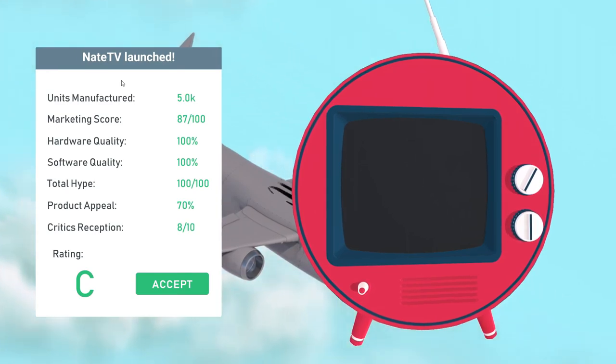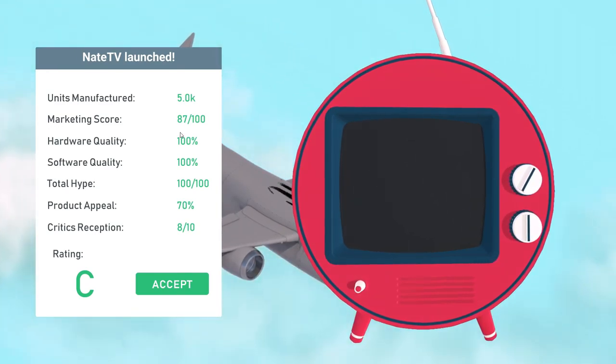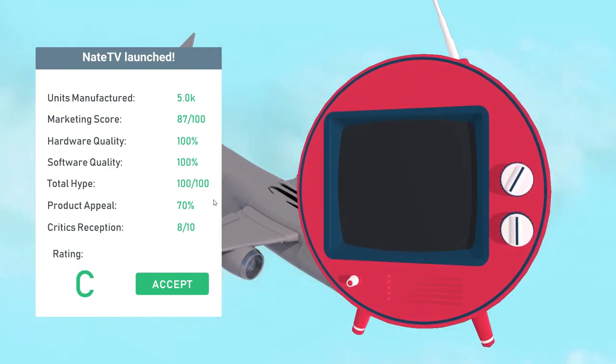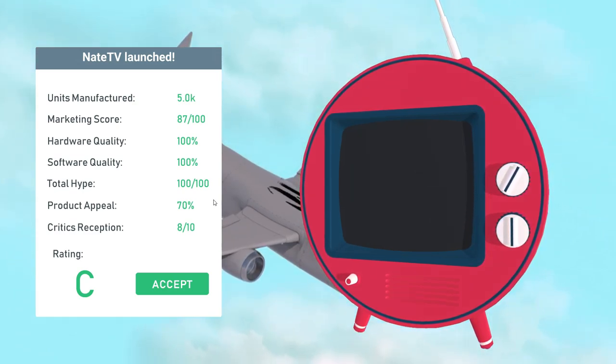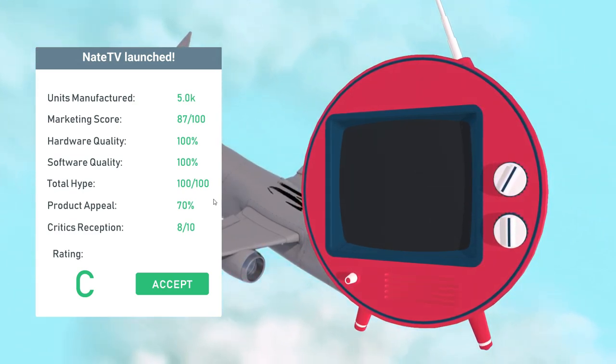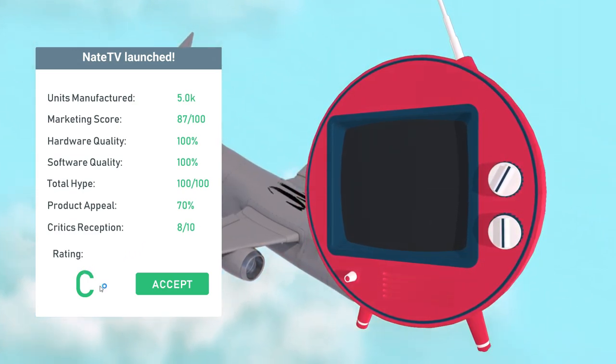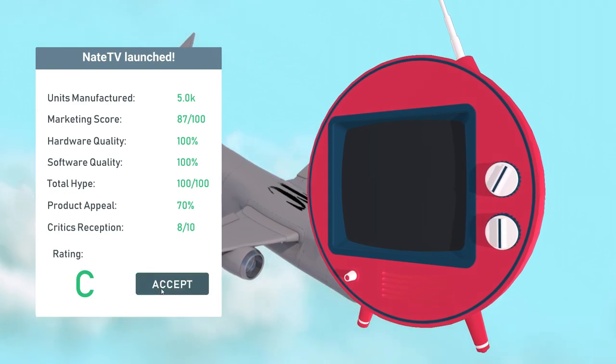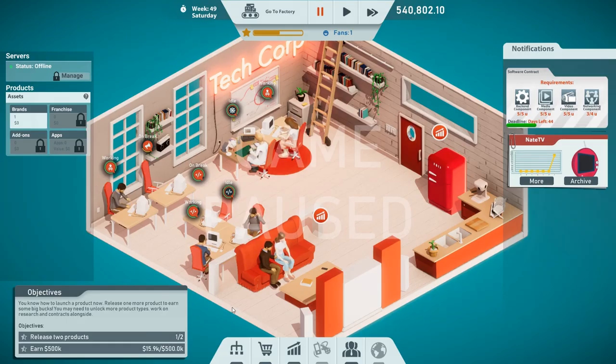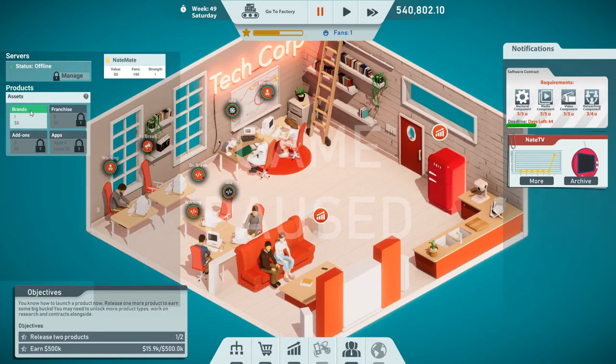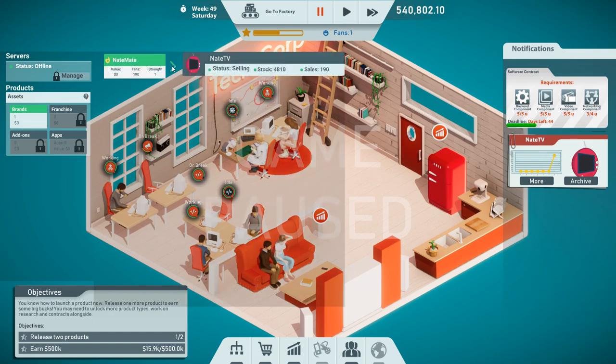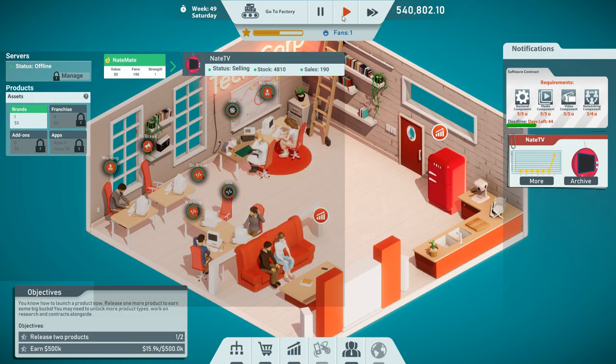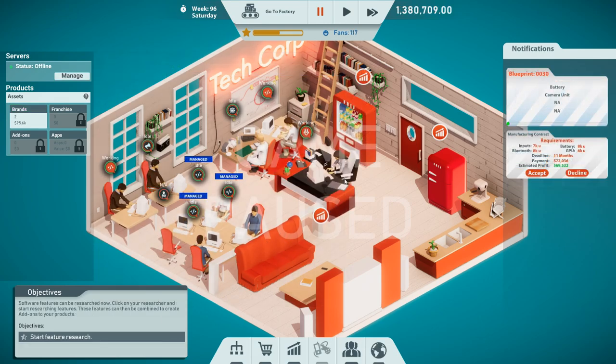Marketing score, 87 of 100. That's not bad. Total hype, 100 of 100. Critics reception, 8 out of 10. I'm pretty happy. Why a rating of C? Not bad. Next, we have to release another product. What is this about? So here I can get some statistics on my sales. We already sold 190 units. Pretty cool. Guys, we are back. I kept on playing a little bit. In the process, I unlocked a couple more features, such as the manager.